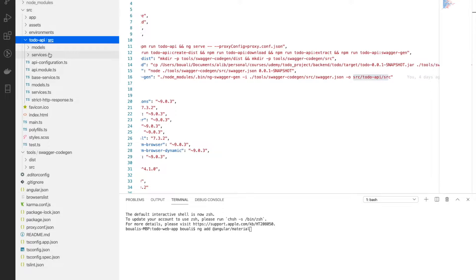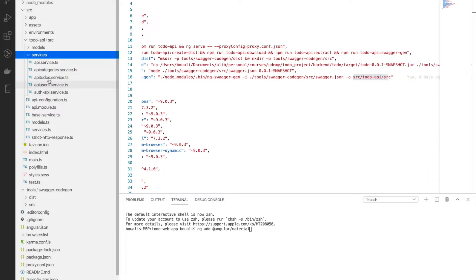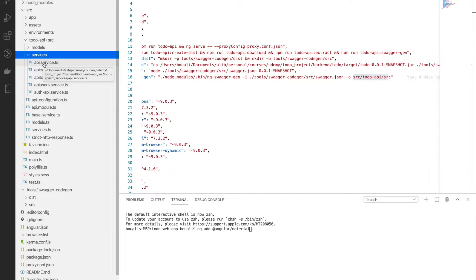The output goes to to-do-api/src. Here we automatically generate the models — category, user, and to-do — and a bunch of services. Each API annotation becomes an independent service. For example, we have the main one plus api-category-service, api-to-do, api-users, and also the authentication API.